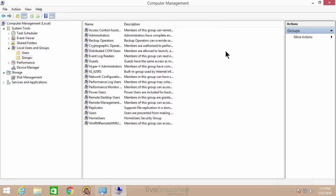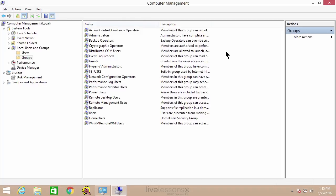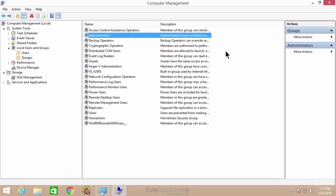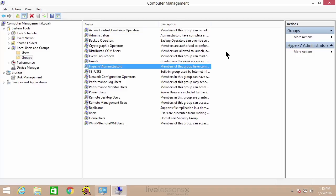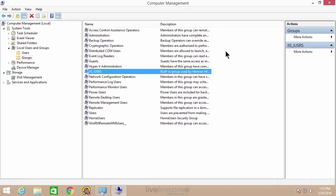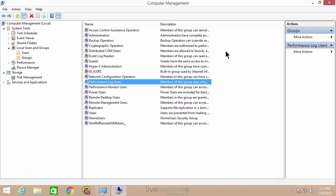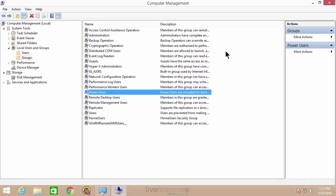If we click on groups here, you'll see the entire list. Administrators we mentioned, but there are plenty of others: backup operators, Hyper-V administrators, IIS or Internet Information Services users, performance log users, power users, and there's a ton of them. There are a ton of categories that all have different levels of access.